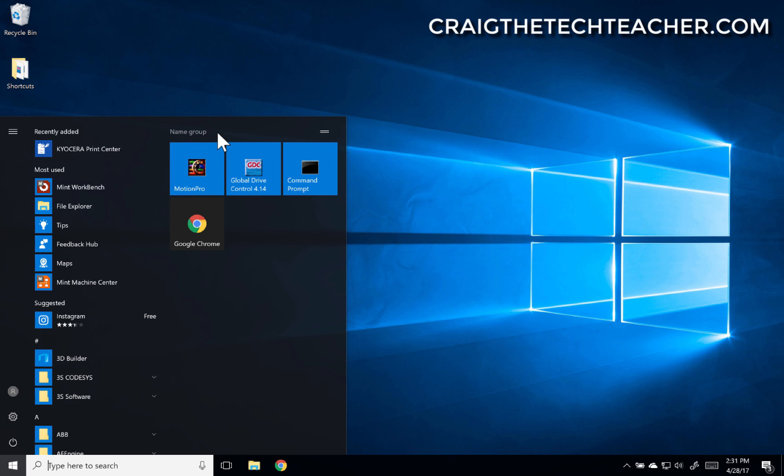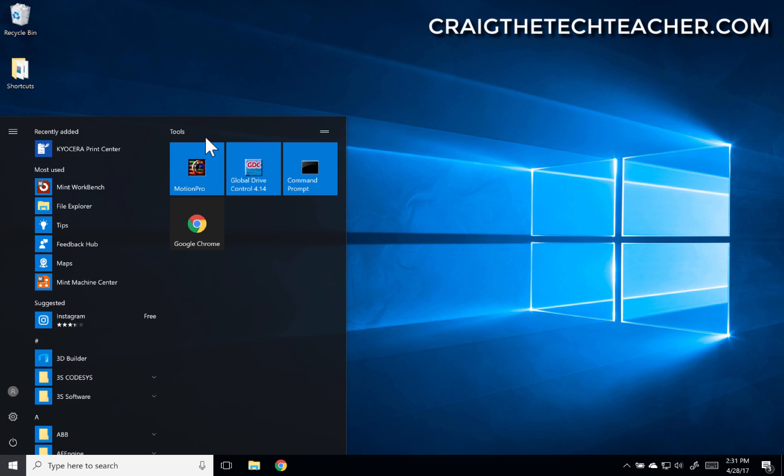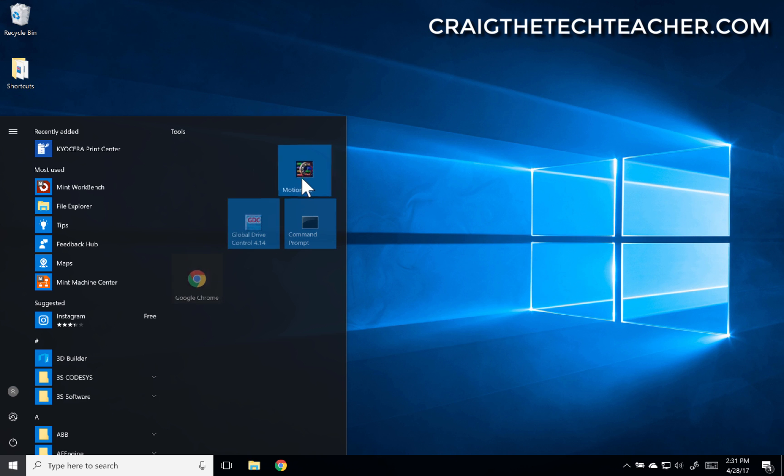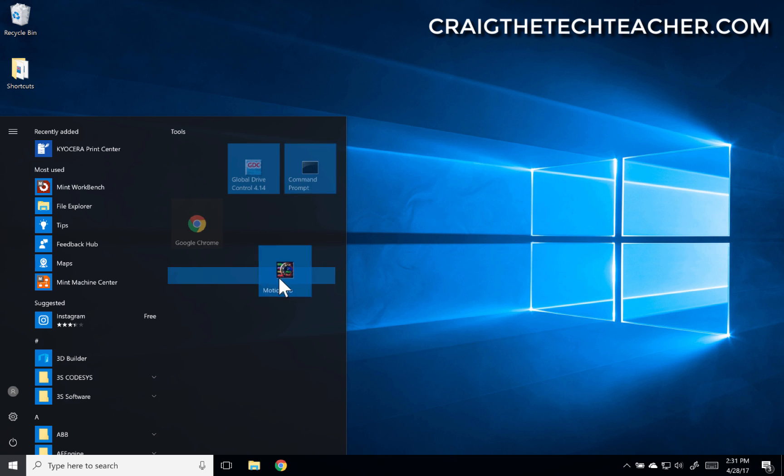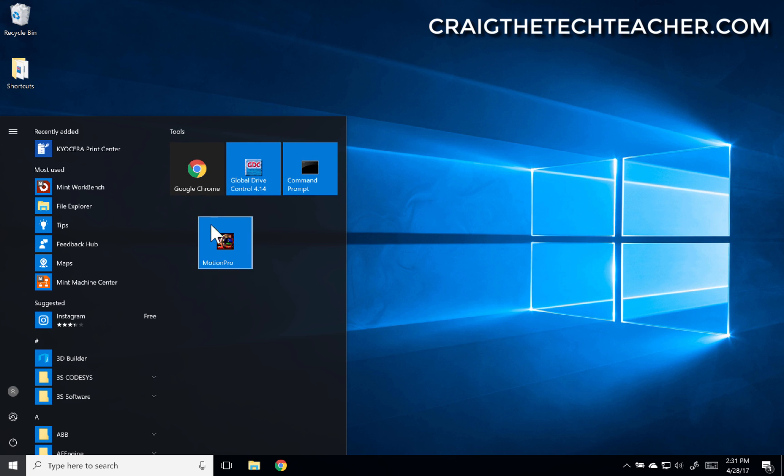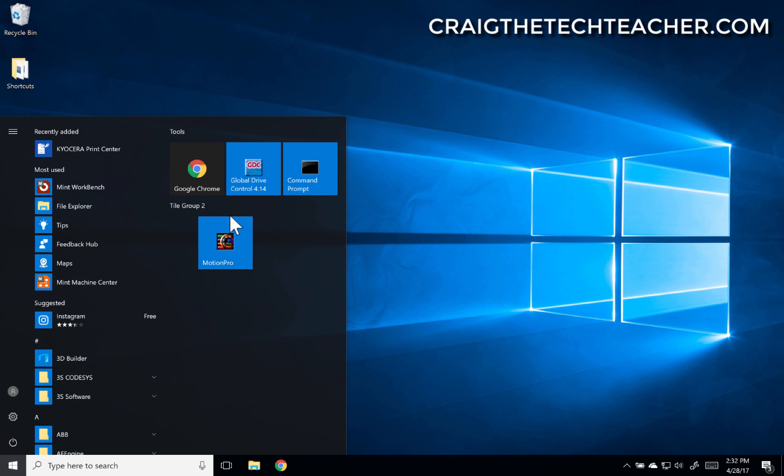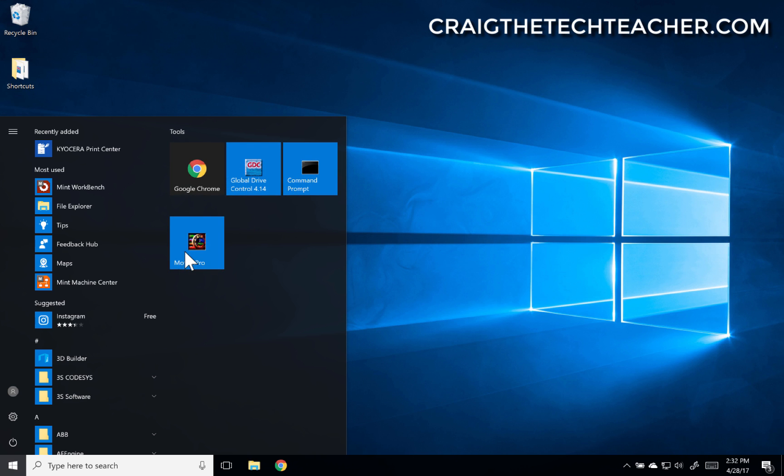Now, once they are pinned to start, you do have the option to actually name a group. So I can call this one tools, for example. But one other thing you can do is you can actually rearrange these tiles or create new groups with them. Tile group two. See how I just dragged that down and let it go, and it created a second group for me.